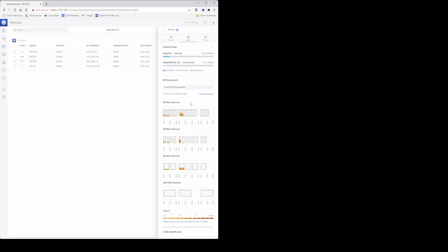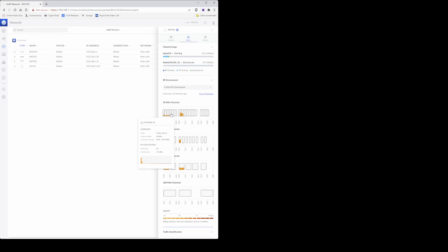Now again, I'm using 20 megahertz channels. So as you can see, the next one available is channel 52 and the utilization is 0 percent and the interference is minus 95 dBm which is very good. So I'm going to note down channel 52 and again 20 megahertz.